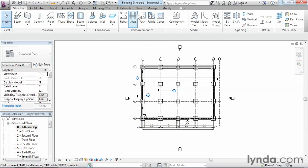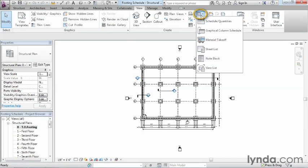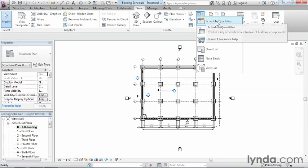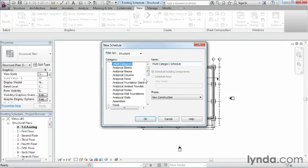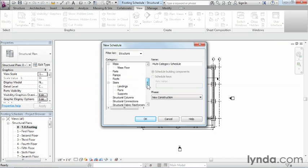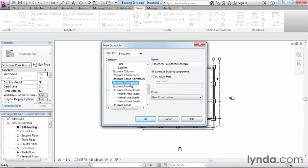To begin, we'll come up to the View tab on the ribbon and create a new kind of schedule — a Schedule and Quantities schedule, which is probably the most common kind you would use. We want to create a schedule for these particular footings. Coming down the list, you'll notice there isn't a structural footing schedule specifically, so we'll need to select Structural Foundation schedule.